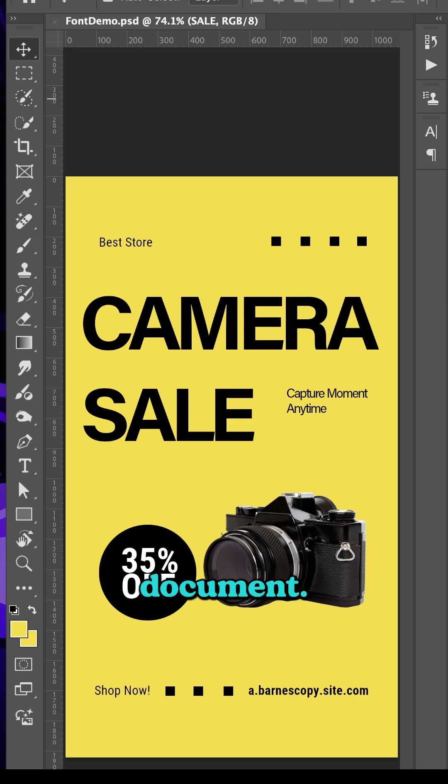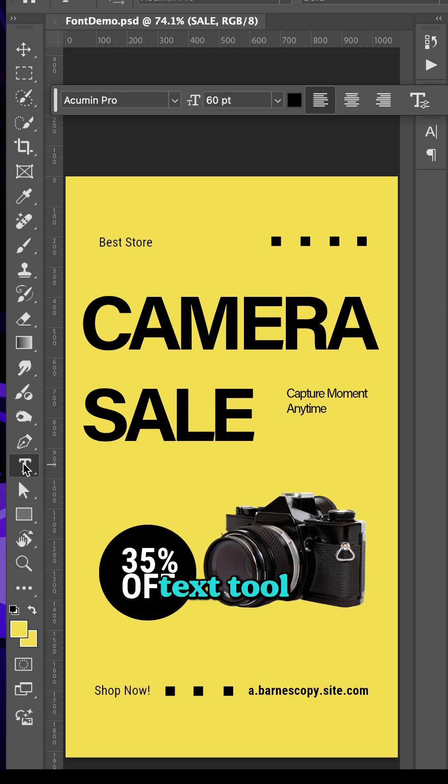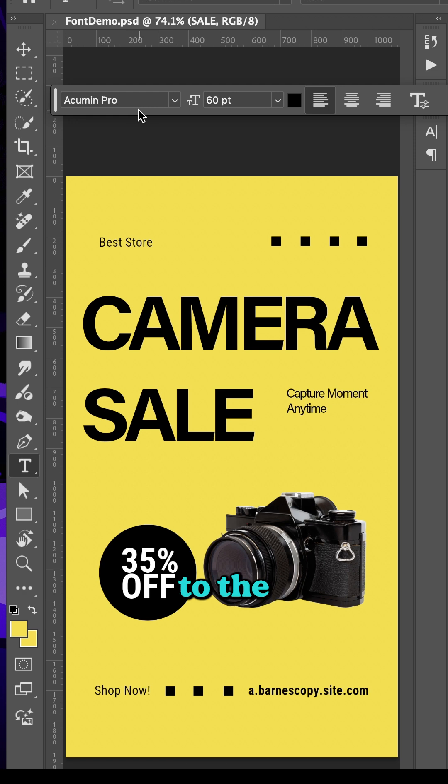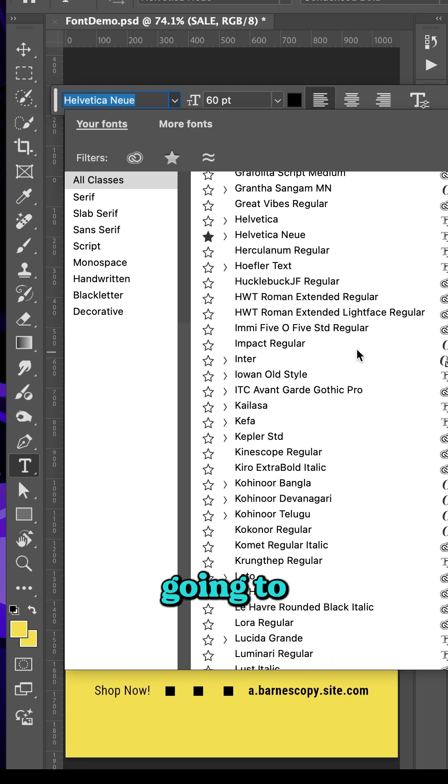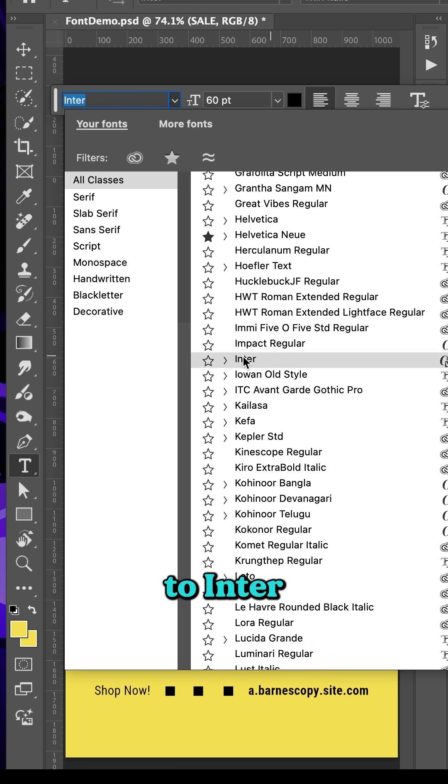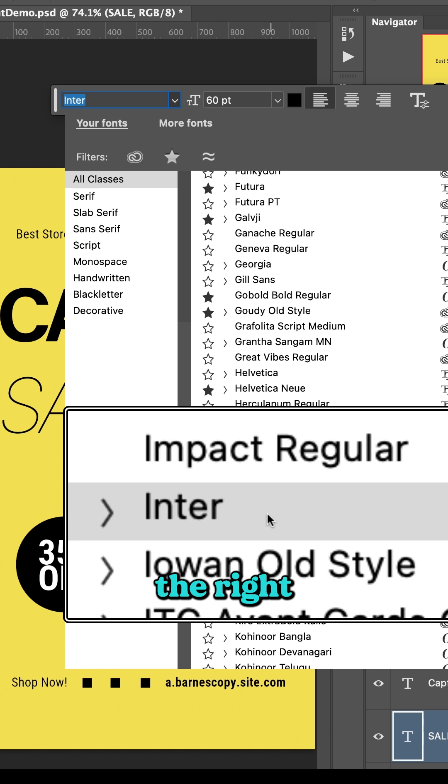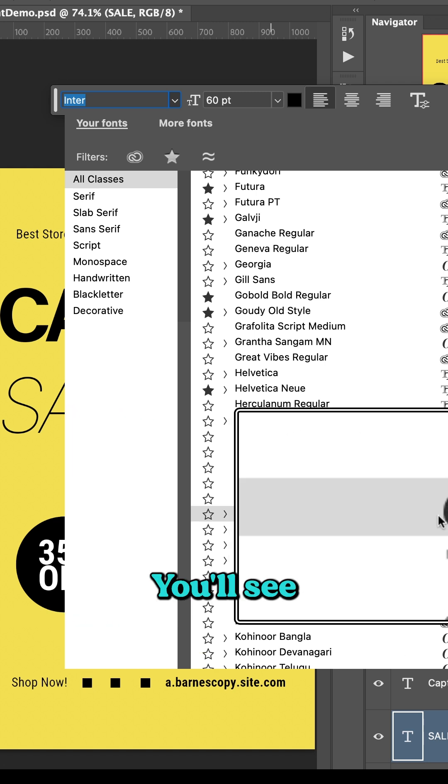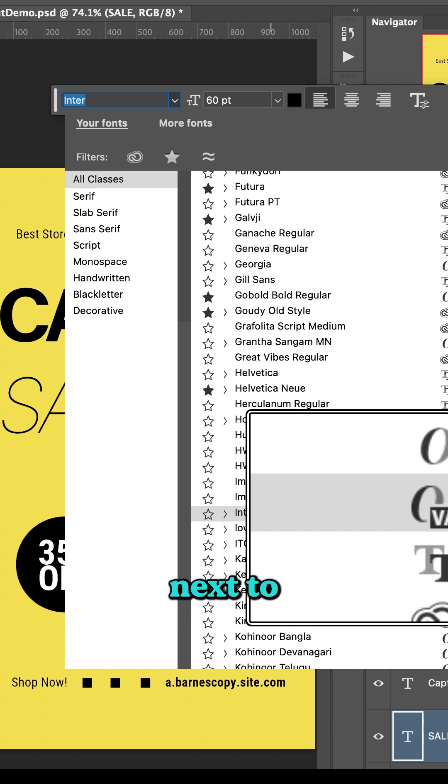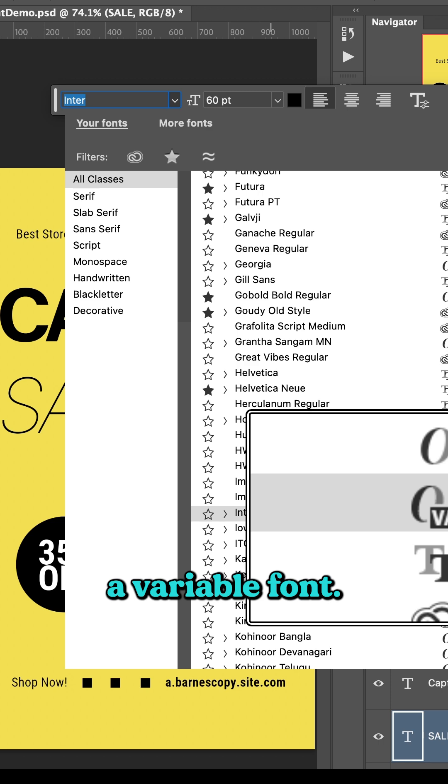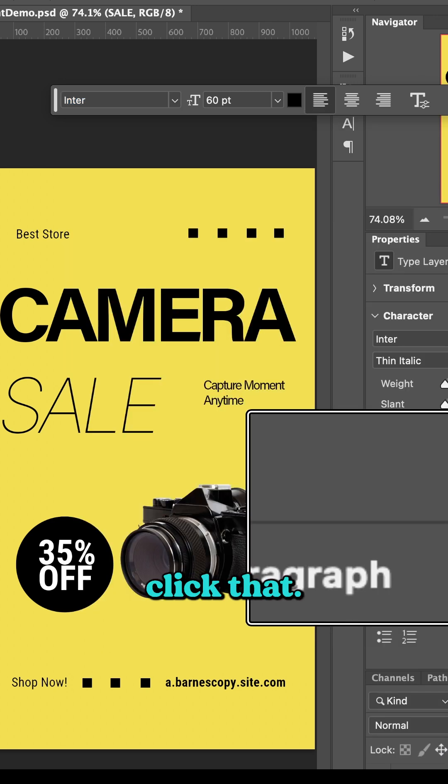Then go to your Photoshop document. With the Text Tool selected, you can come up to the contextual toolbar and find your font. I'm going to go down here to Enter, and over to the right side of the font name, you'll see a VAR right next to the sample. That means you have a variable font. So I'll click that.